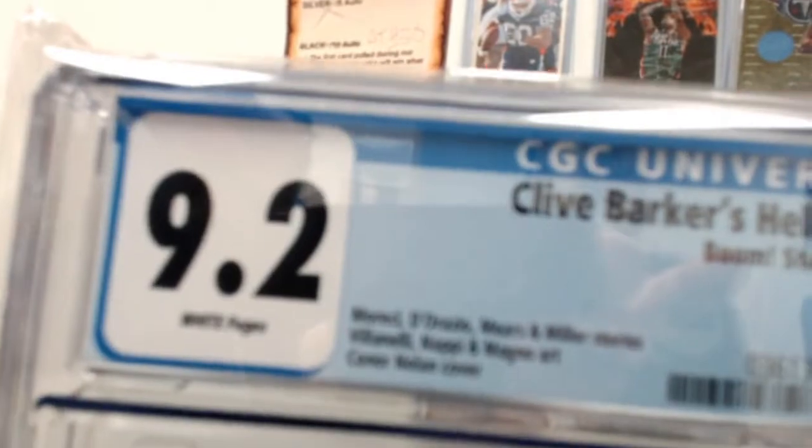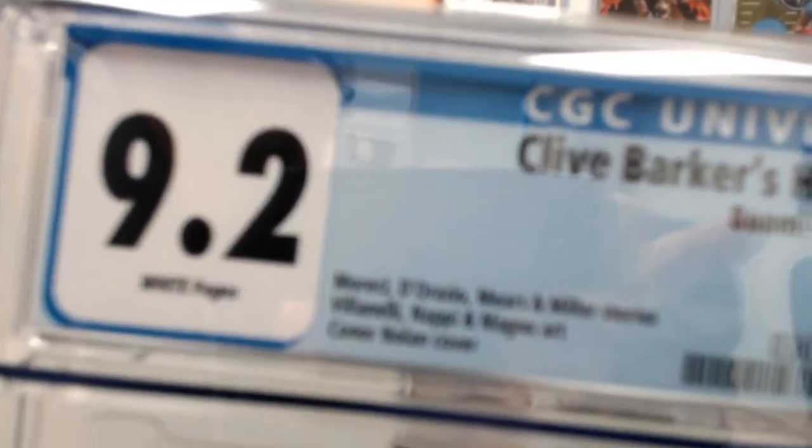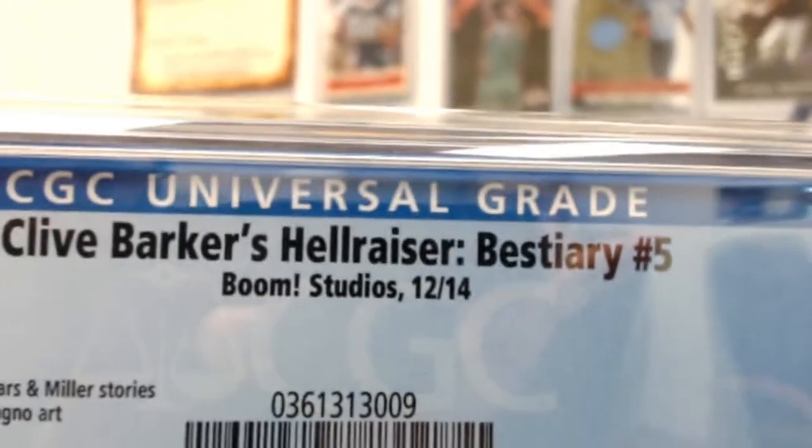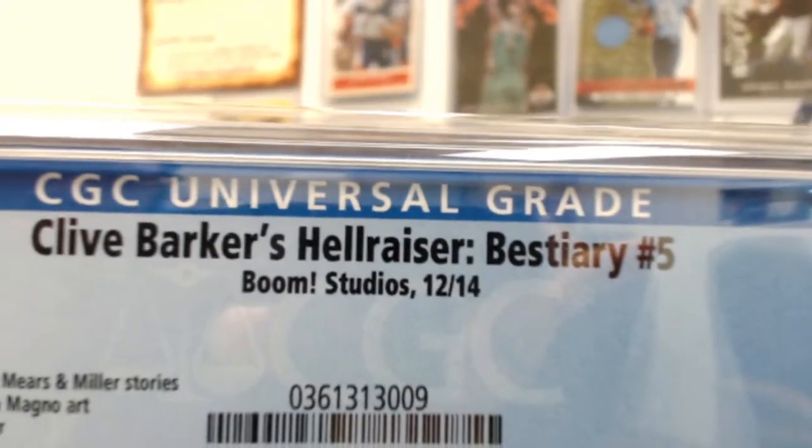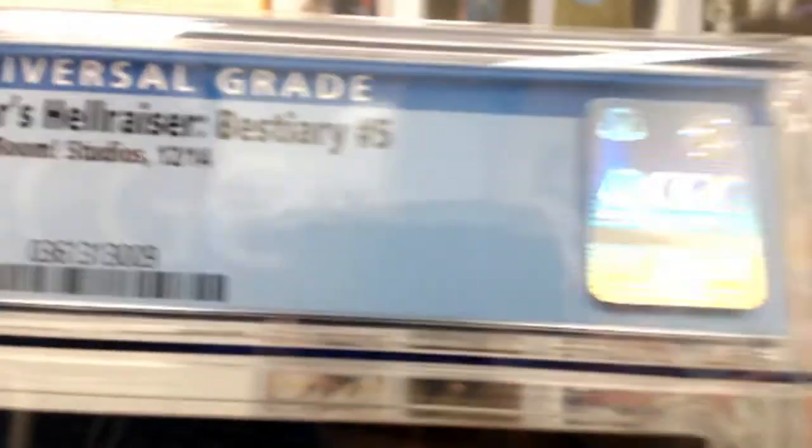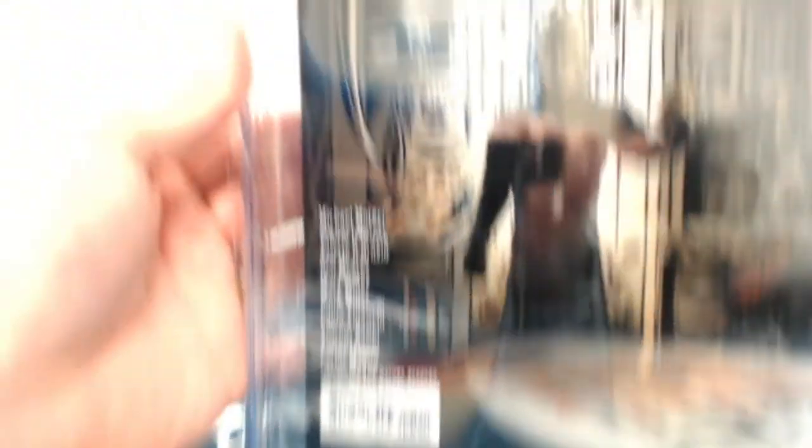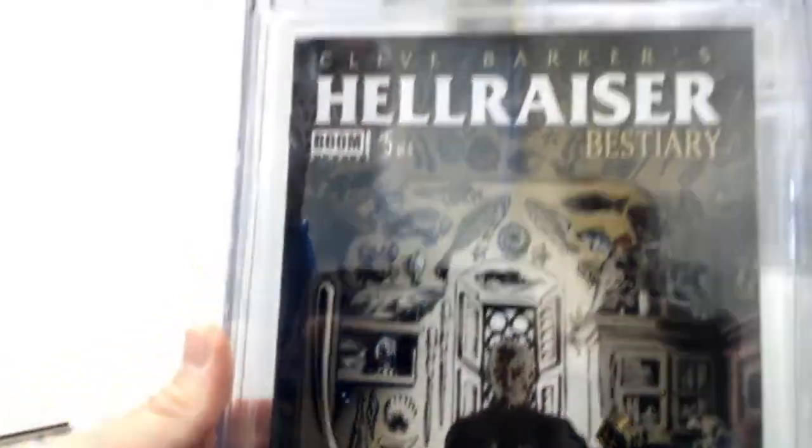Alright, it's a 9.2 white pages, Clyde Barker's Hellraiser number 5. So 5 is Andrew W, you had issues 5 and 6.